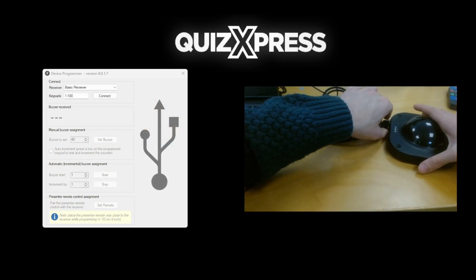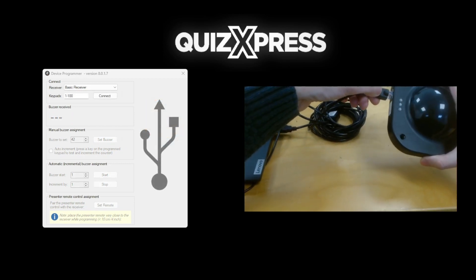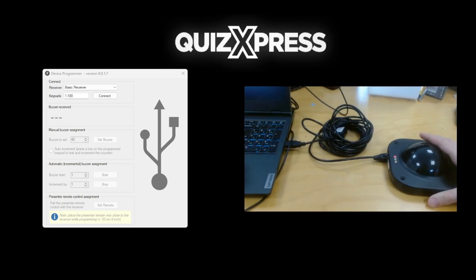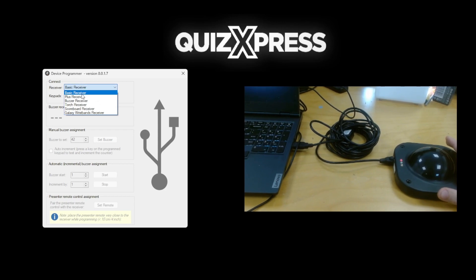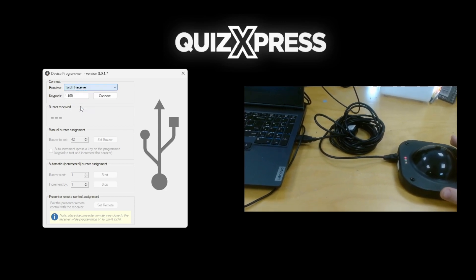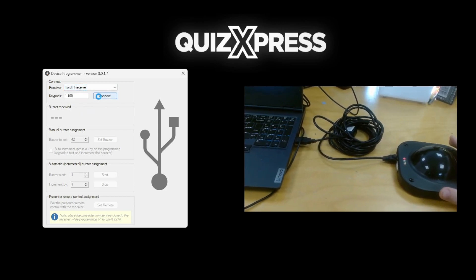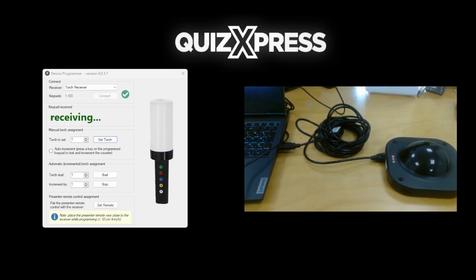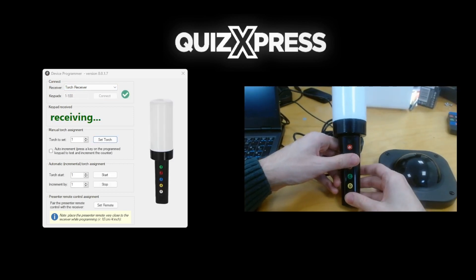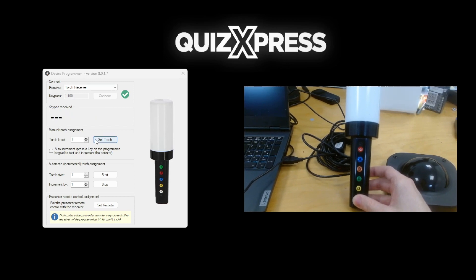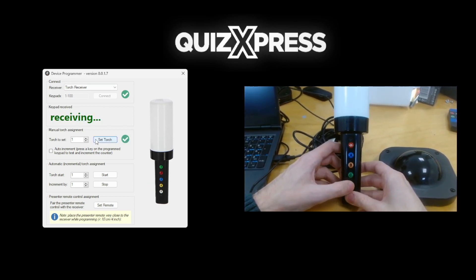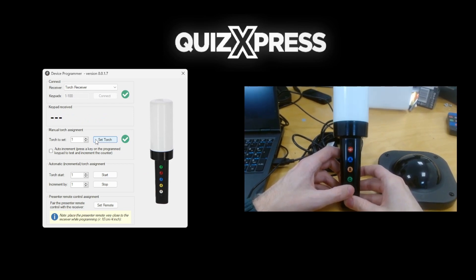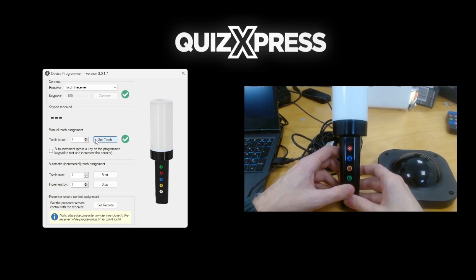For the torch buzzers, the steps are similar. Connect the receiver and select Torch receiver in the drop-down on top, then press Connect. After entering the ID in the keypad to set field and pressing Set keypad, quickly press the D button until the buzzer flashes green. The buzzer is now programmed. Please wait with programming the next buzzer until the yellow light on the receiver switches off again.